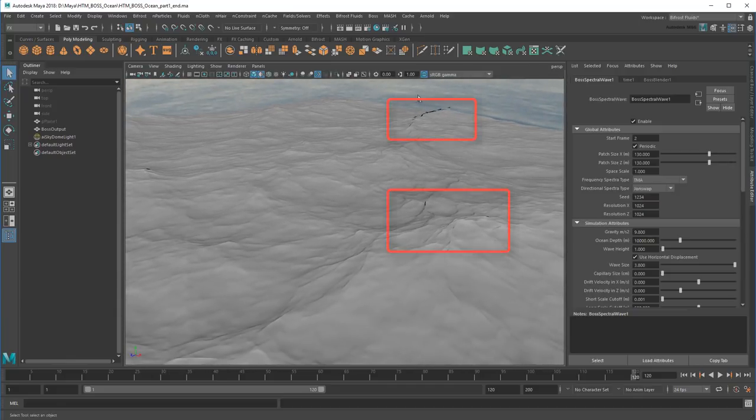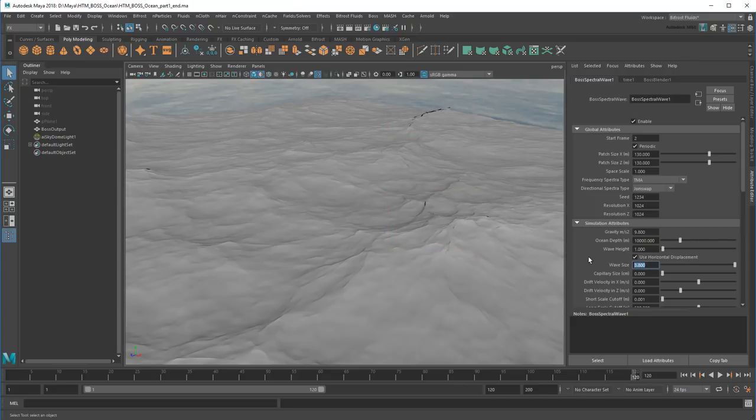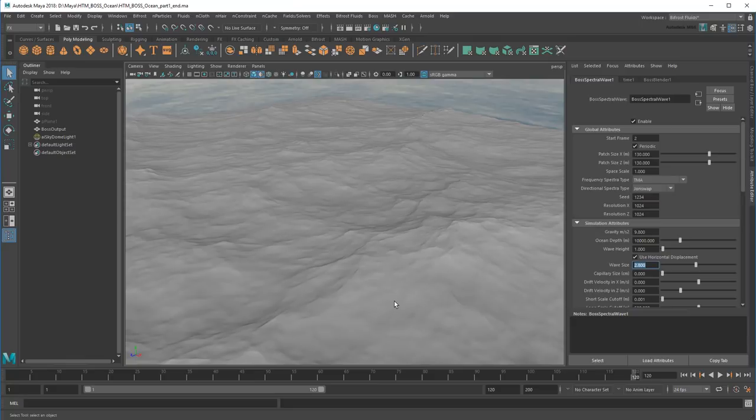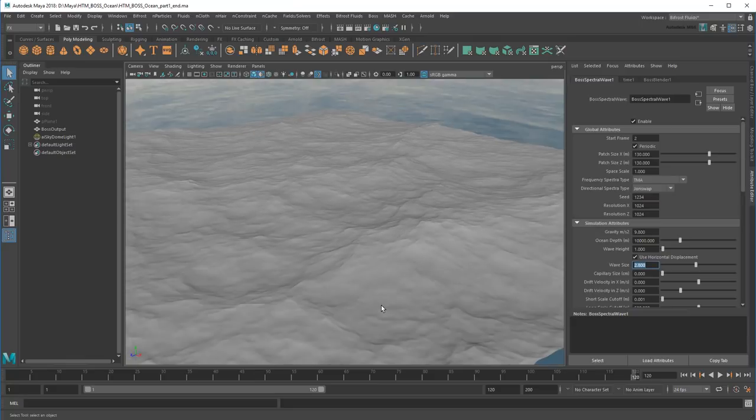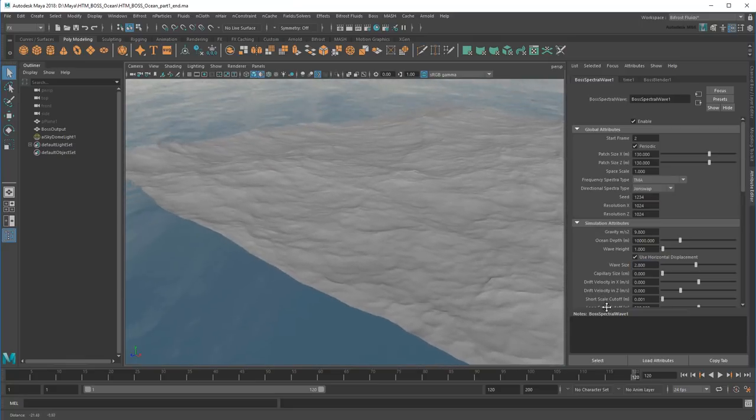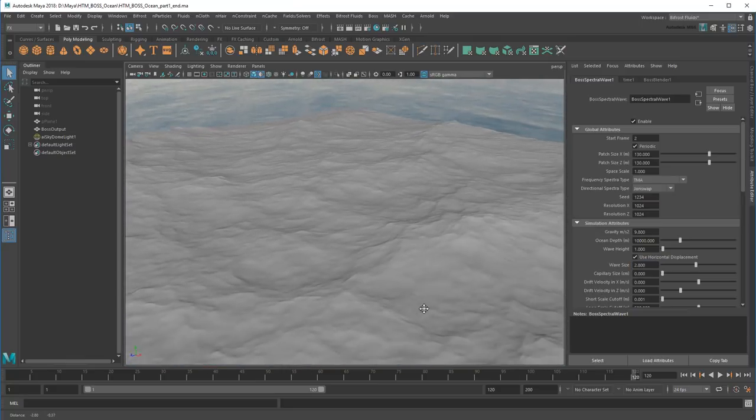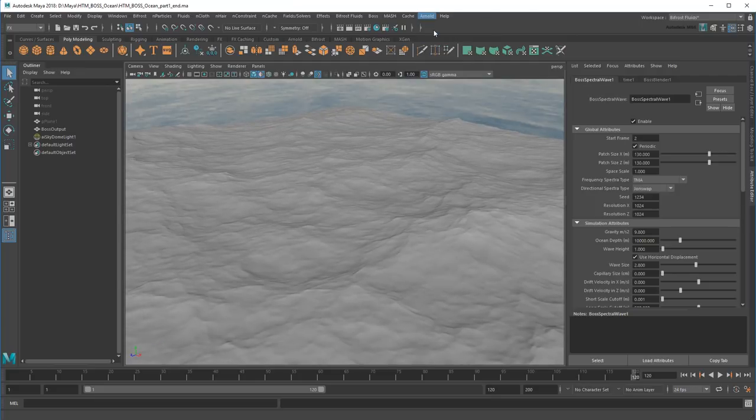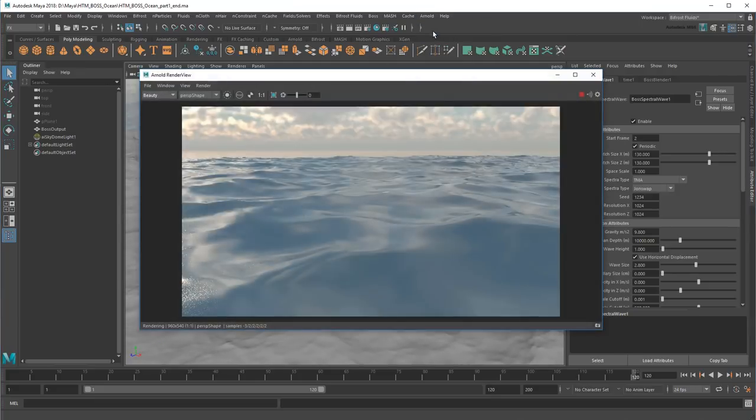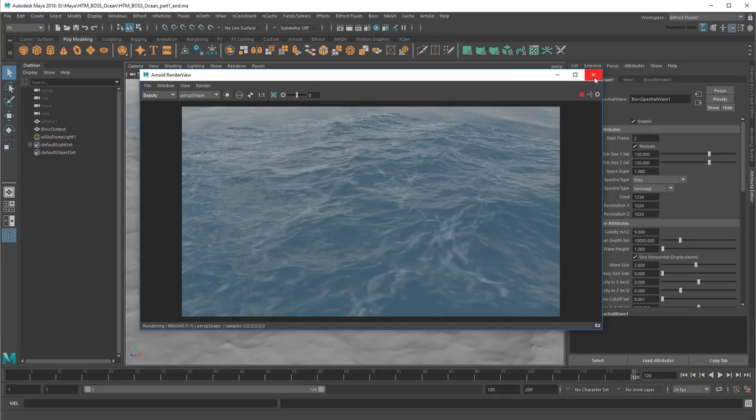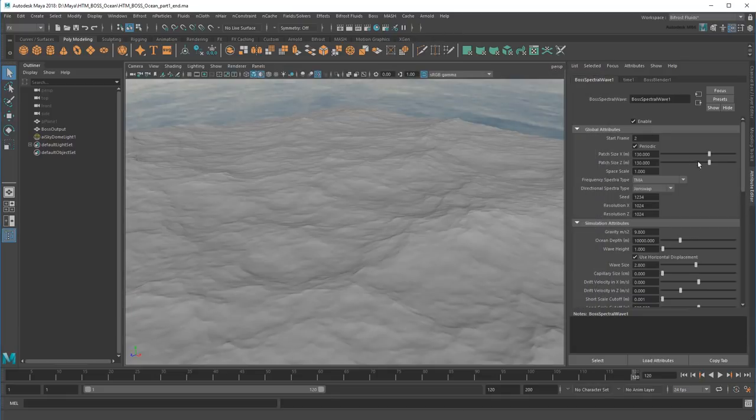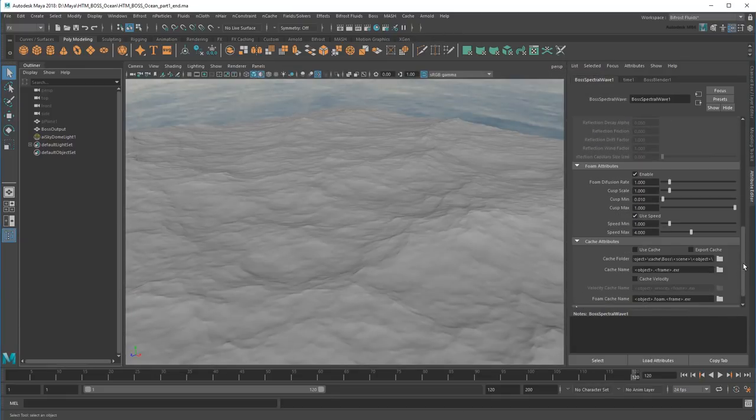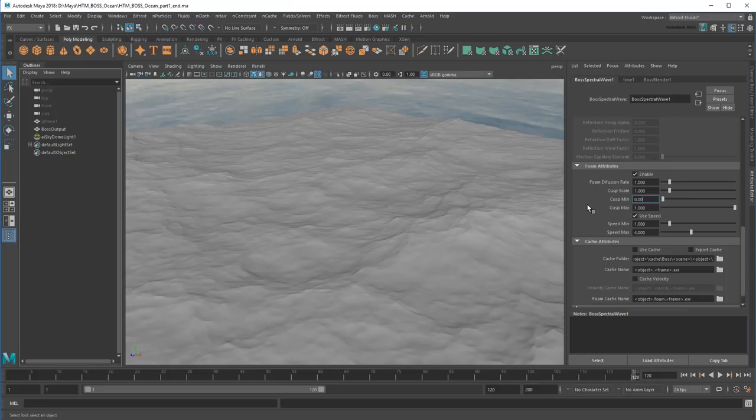Looks like I'll need to lower the wave size to remove these artifacts. That's better. I think I'm also going to dampen my foam a bit more too. Now I'll cache them out.